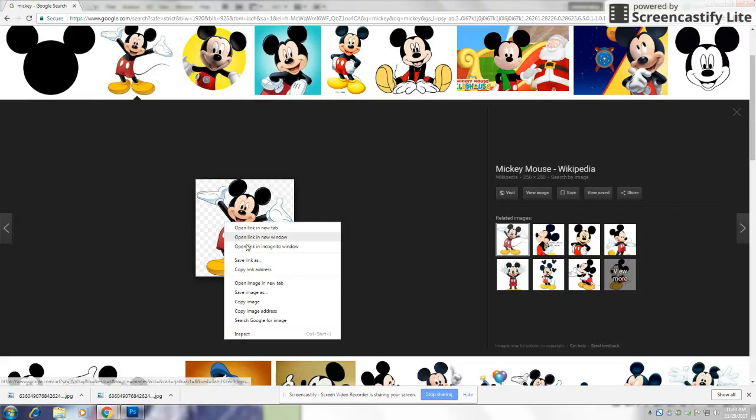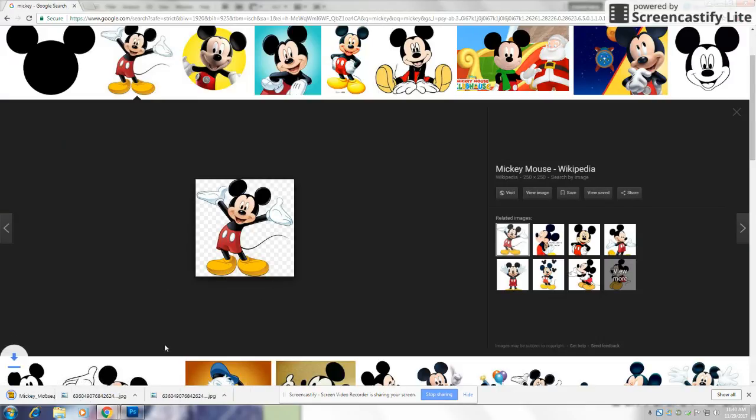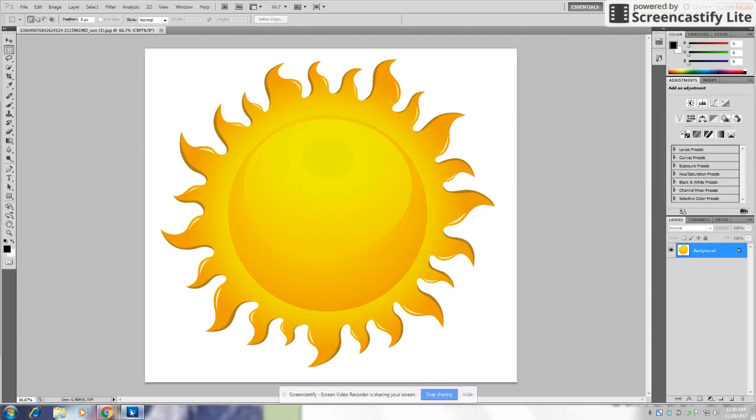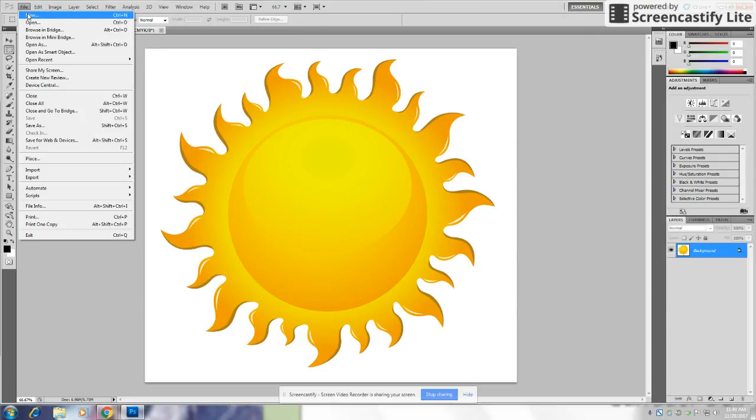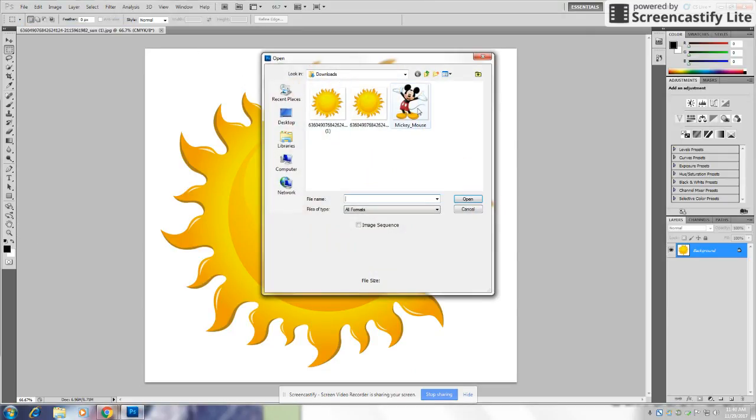I'm going to save this image, too. Now, you're going to go back to Photoshop and open File again and put Mickey.